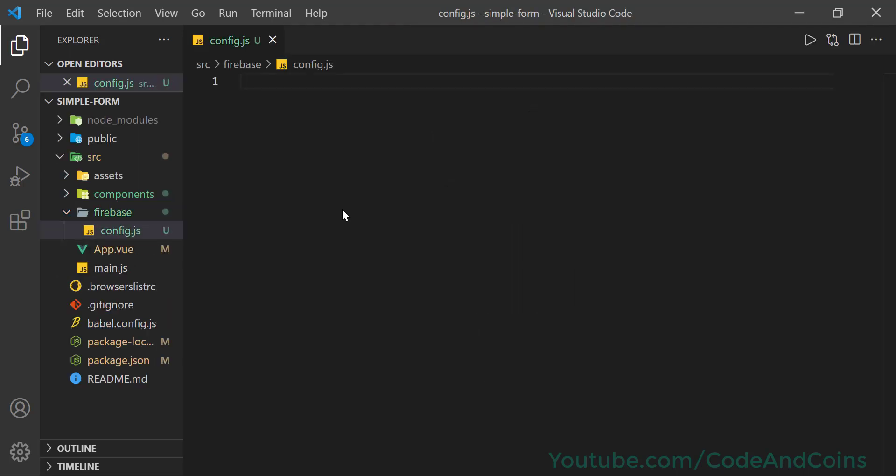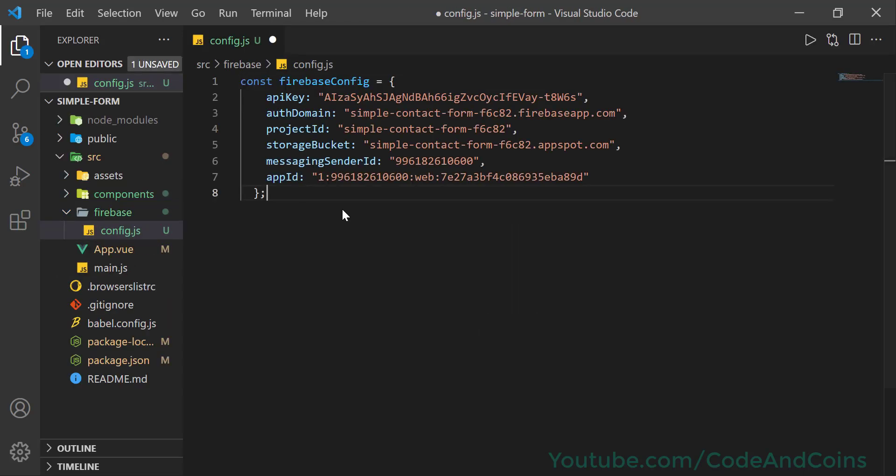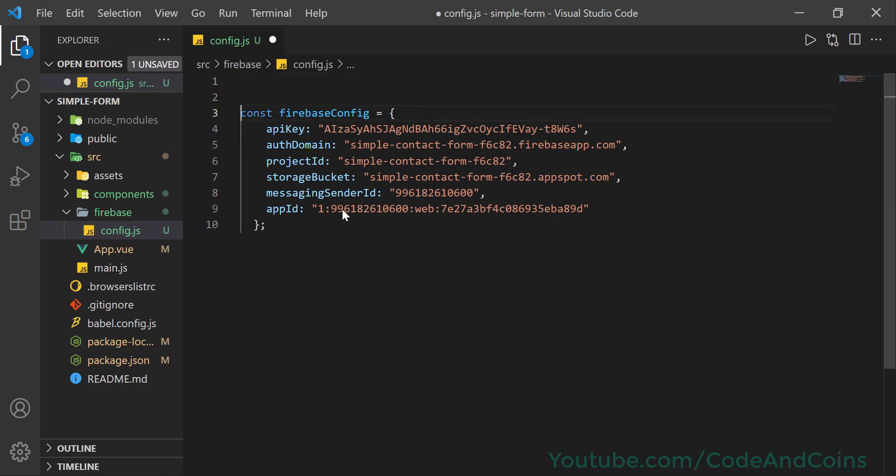Then here paste that code. Now the next thing we need to do is to allow the Firebase package to use this object to set up the connection. So the first thing we need to do is to import that Firebase package. Import firebase from 'firebase/app'.